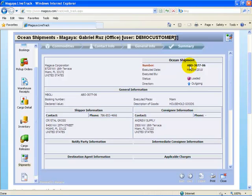You can see creating online shipping instructions is very easy using the Magaya LiveTrack feature. Thank you.